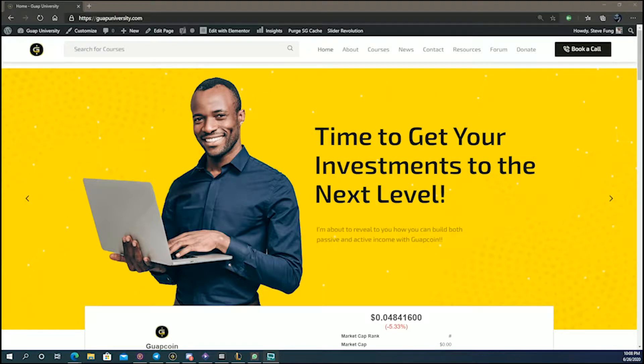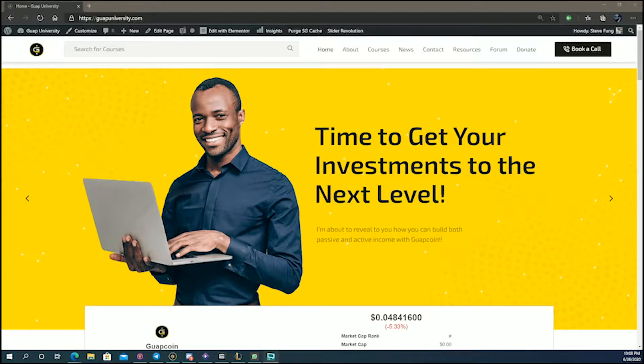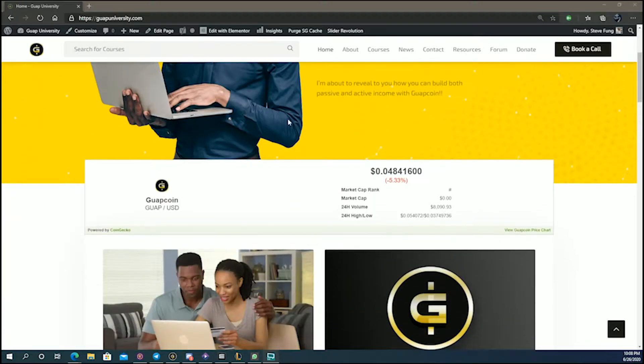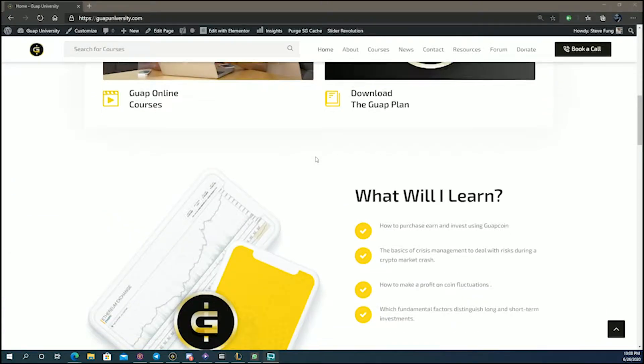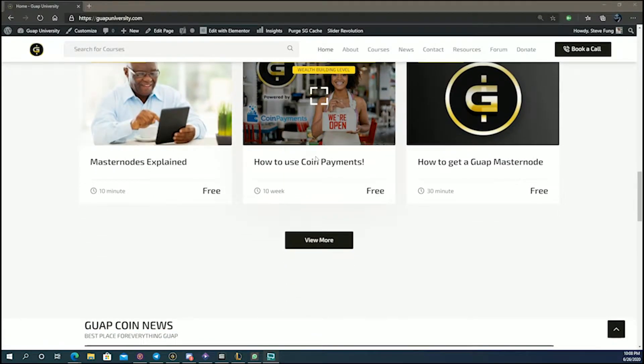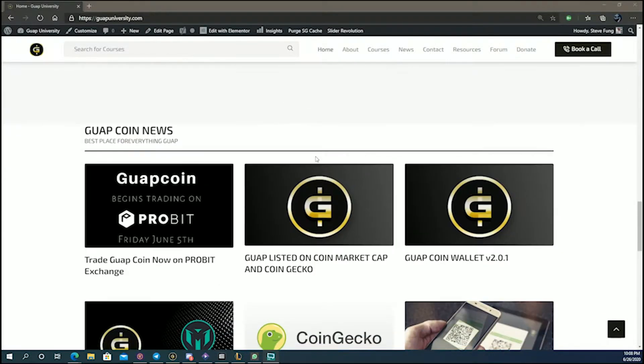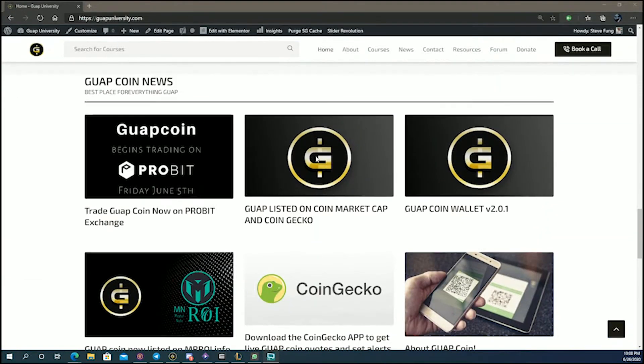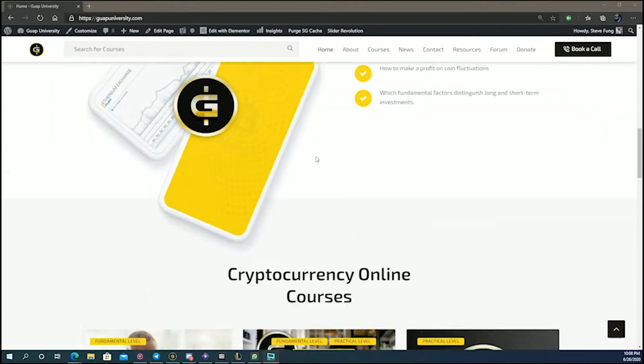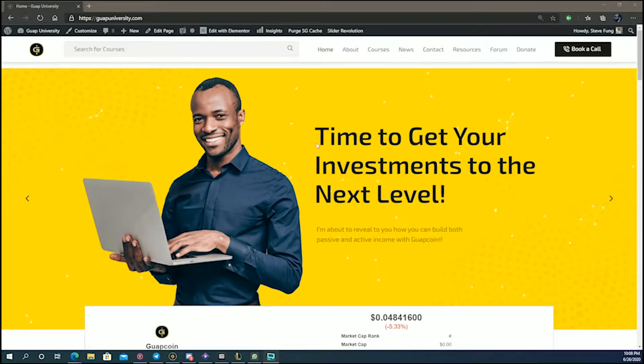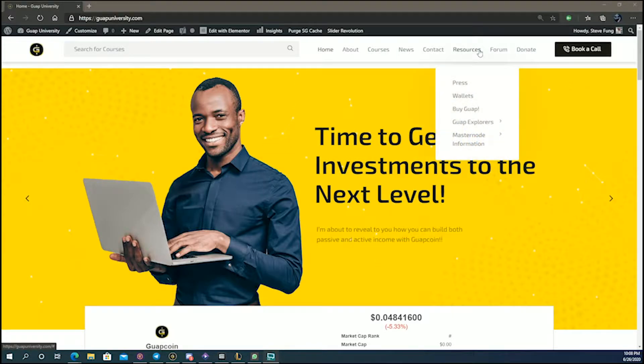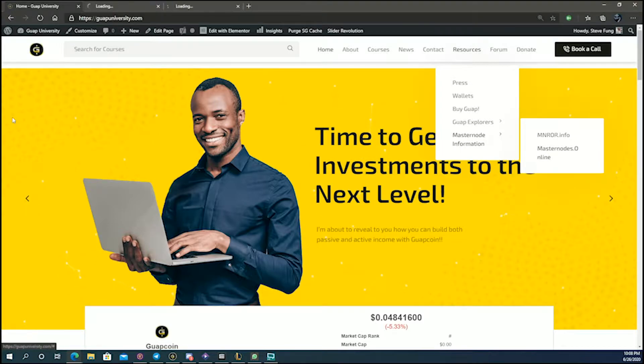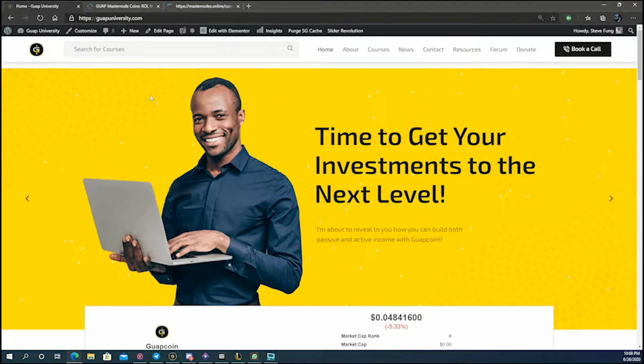Alright, good day and welcome to another masternode video from GUAP University. This is Steve. I wanted to go through some stuff I mentioned about the masternodes and masternode experiment. This is now some additional content, so you guys pay attention please.